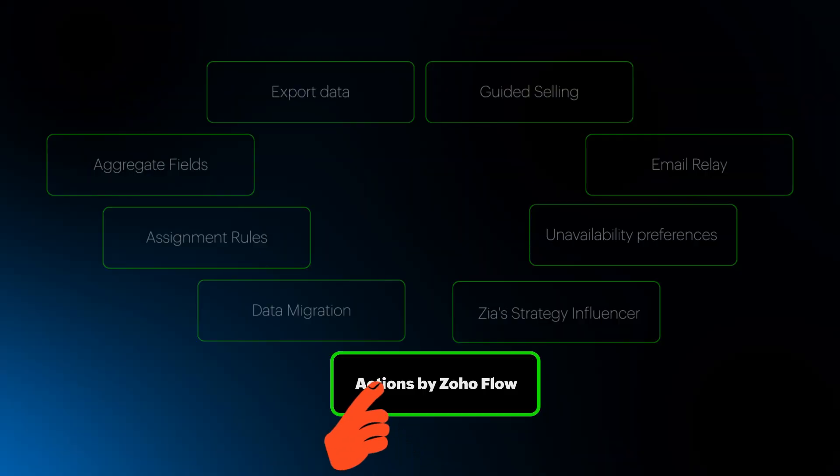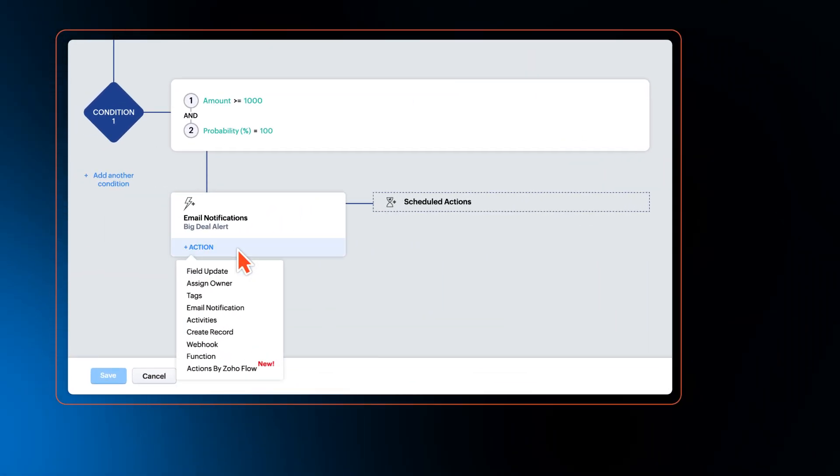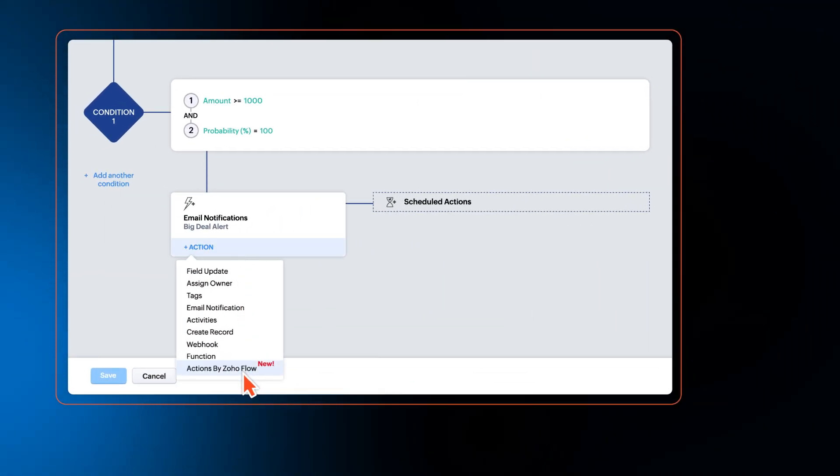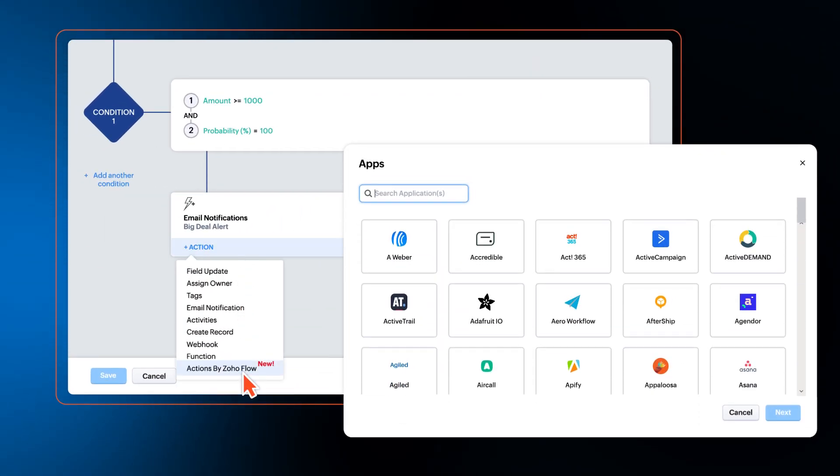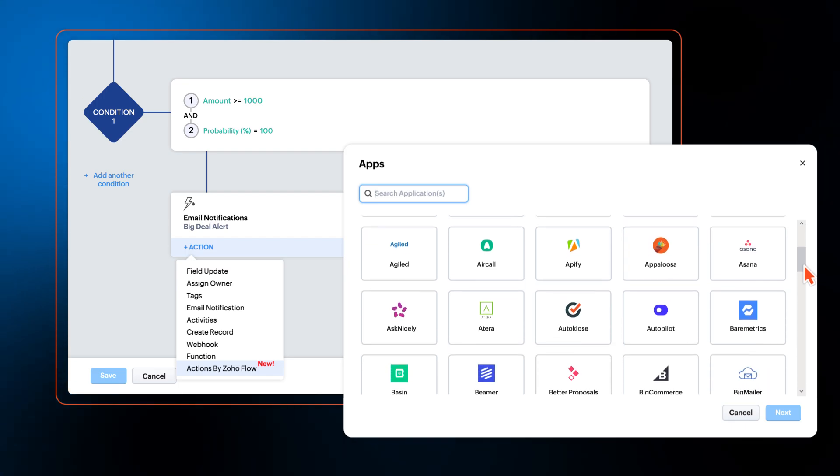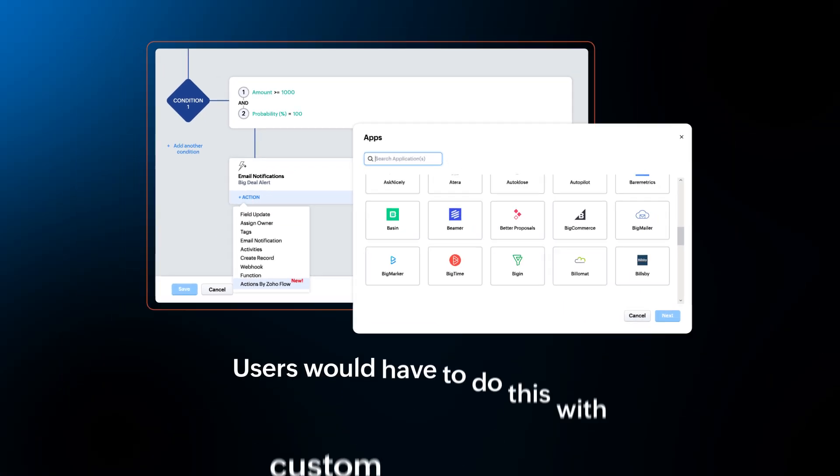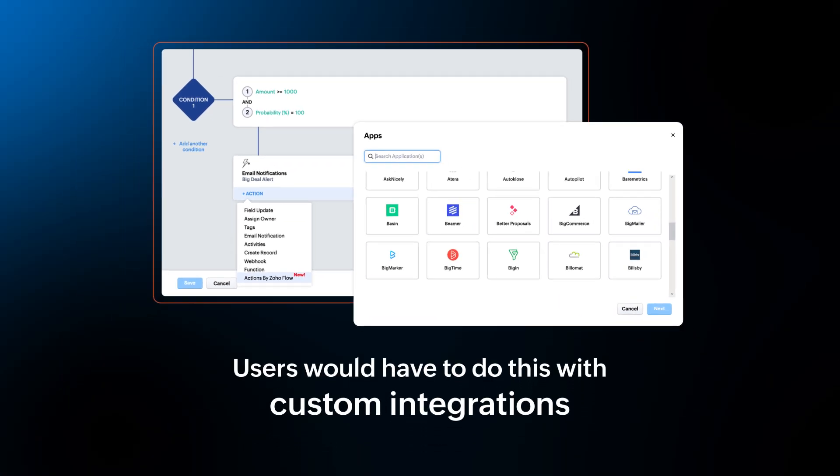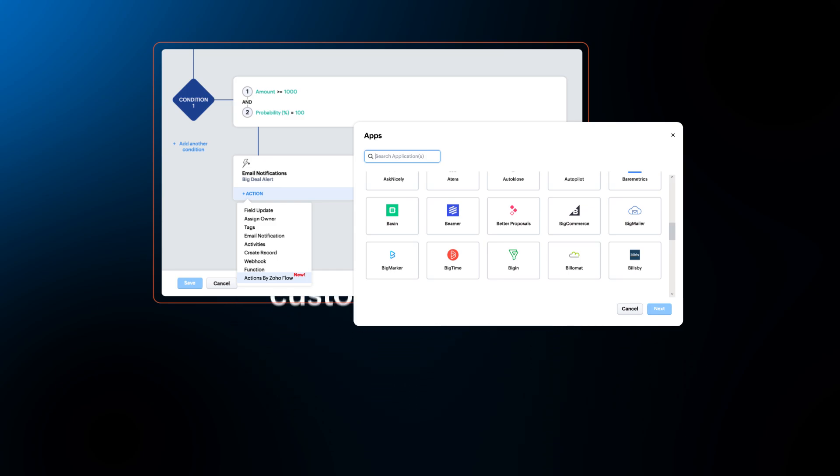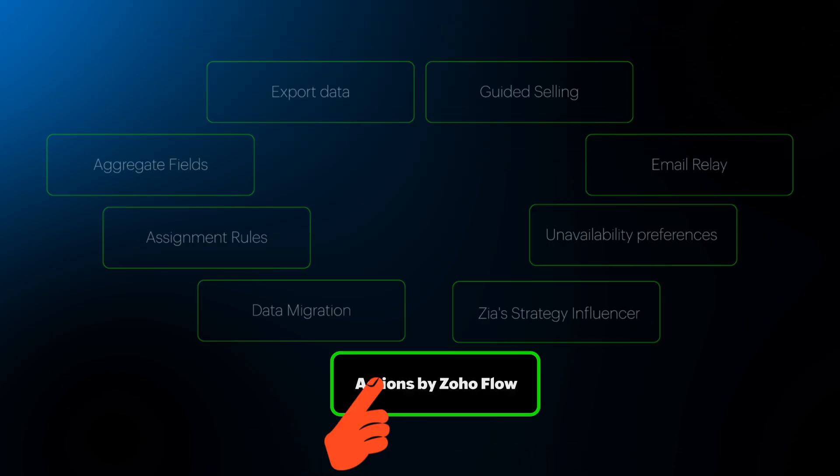Introducing Actions by Zoho Flow. This feature will now allow users to add actions in other applications as part of Zoho CRM's workflow rules. Before this enhancement, users would have had to do this with custom integrations. Now they can easily configure these actions within Zoho CRM itself.